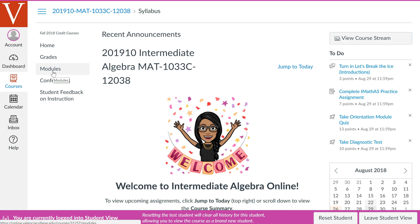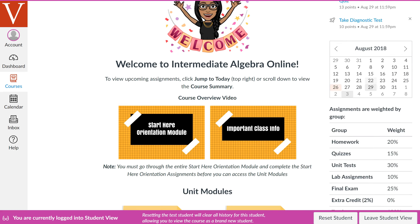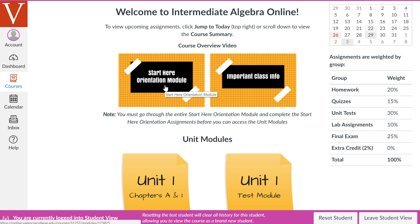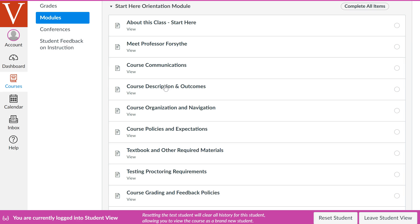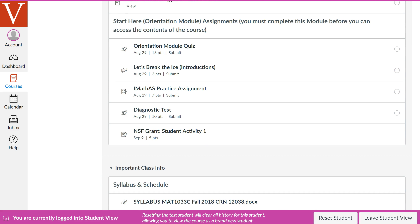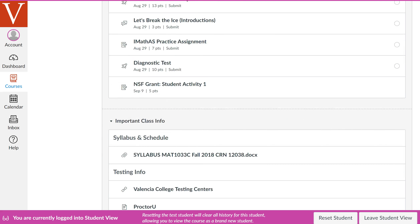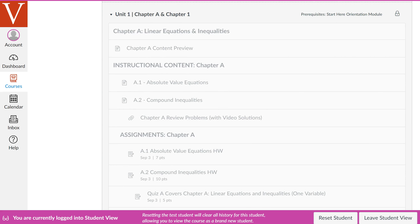Everything you need in this course regarding content can be found on the modules page. Looking at the home page, the first thing you want to do on day one is to view and complete the Start Here module. The Start Here module is a description of the course and the syllabus laid out by sections. You must view every single page in the orientation module and complete your Start Here orientation module assignments. Once you complete the entire orientation module, you'll be able to view all the chapter contents.